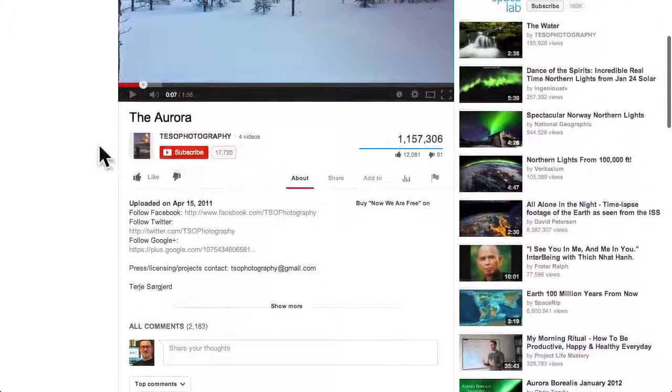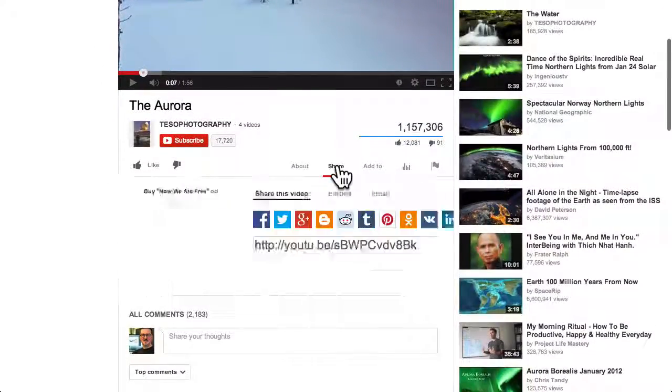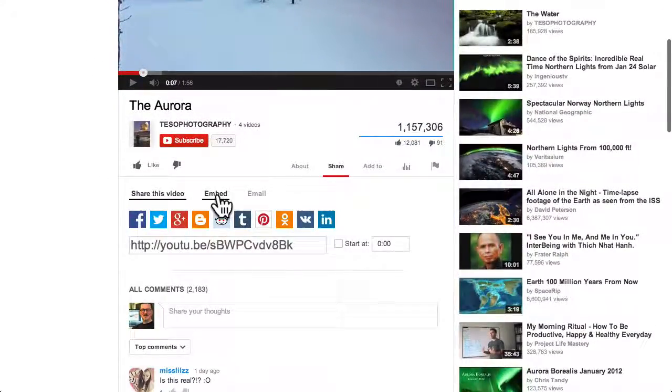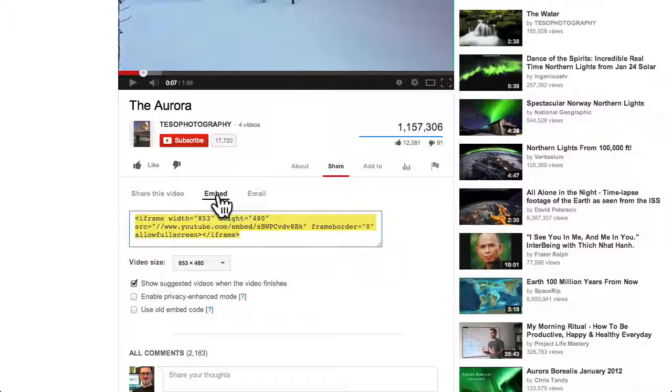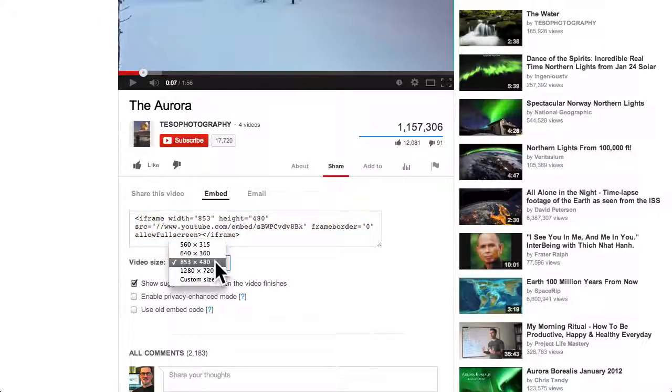On YouTube, click Share, then the Embed tab, choose a size, then copy the embed code.